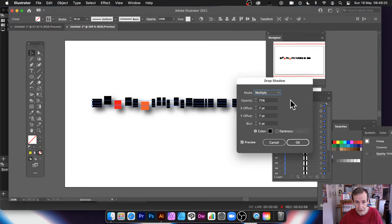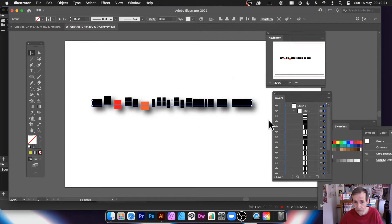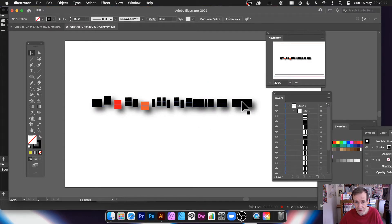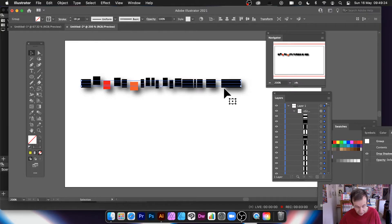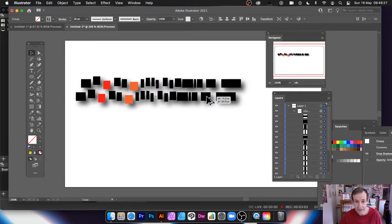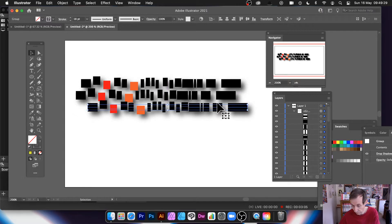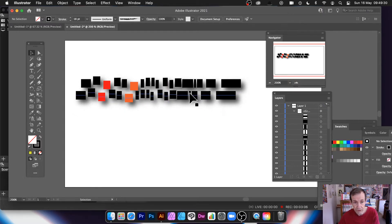Once you've done that you can apply effects to it. Go to Effect > Stylize > Drop Shadow and you can add a drop shadow there, so you've got your nice jagged design. You can hold the Alt/Option key to duplicate that design.